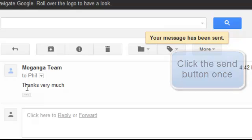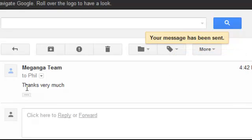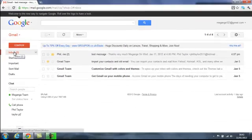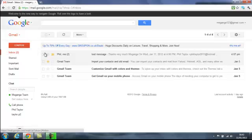Our message has been sent. So let's go back to our inbox and we'll open the message again.